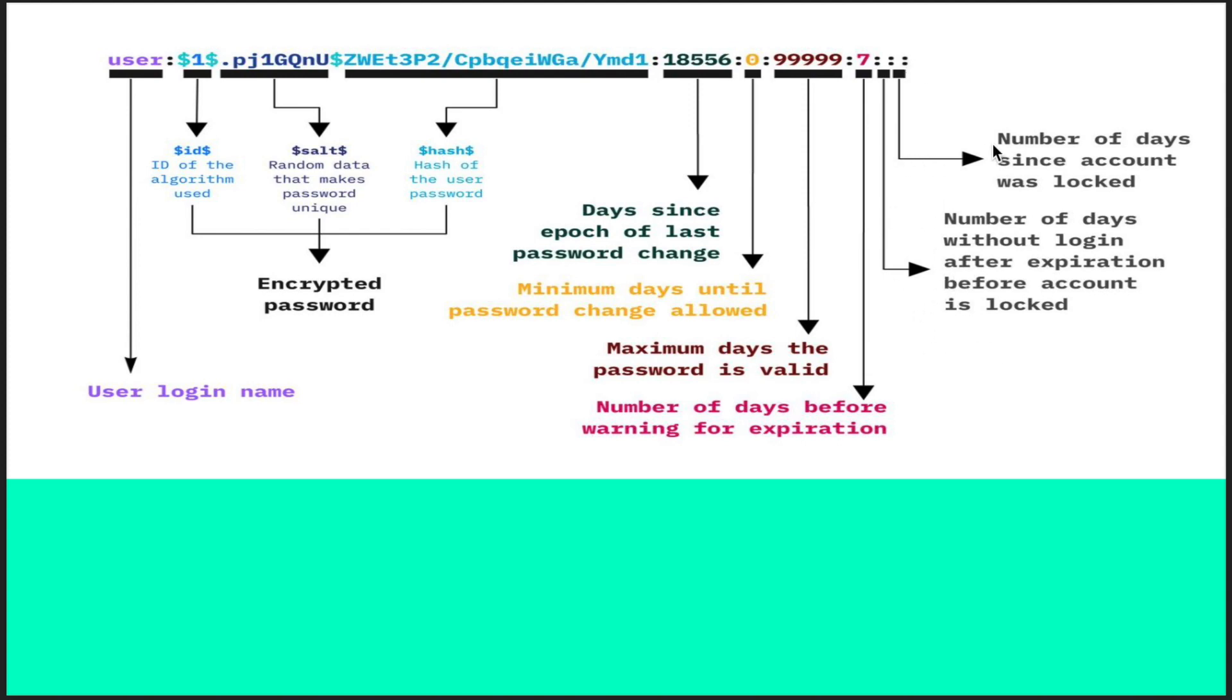The last part is how many days it has been since the account was locked. Once your account is locked, even if you type the password, it will not allow you to log in.